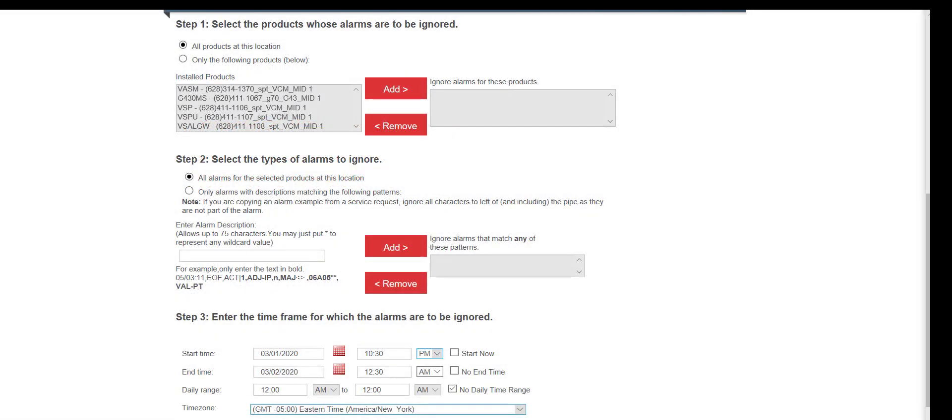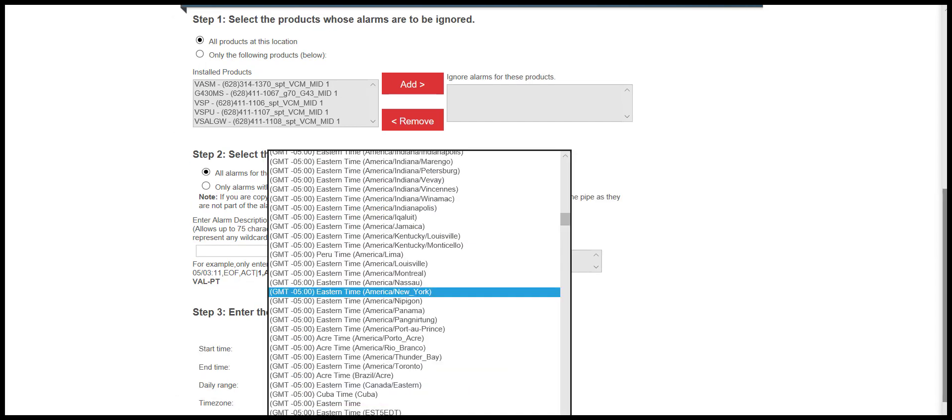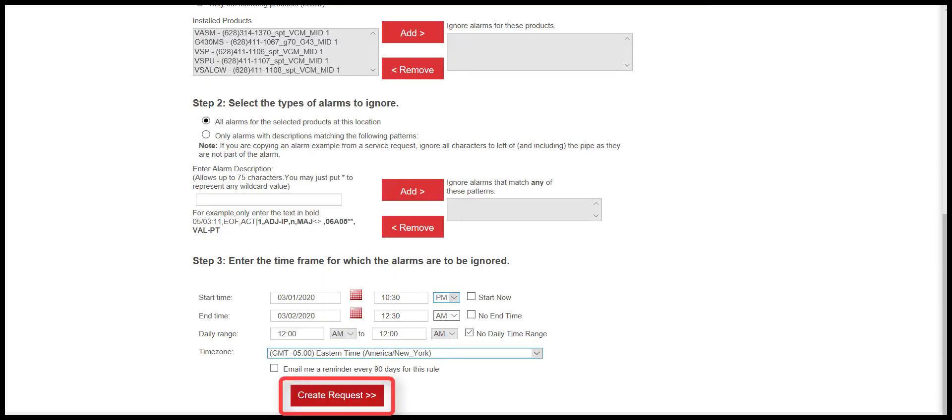To set up this request, select the following criteria. In Step 1, all products at this location will be checked. In Step 2, all alarms for the selected products at this location will be checked. In Step 3, the Start and End Date and Time will be entered. The time zone for the site location is selected by using the drop-down. Choose the correct time zone. Click on Create Request to submit.